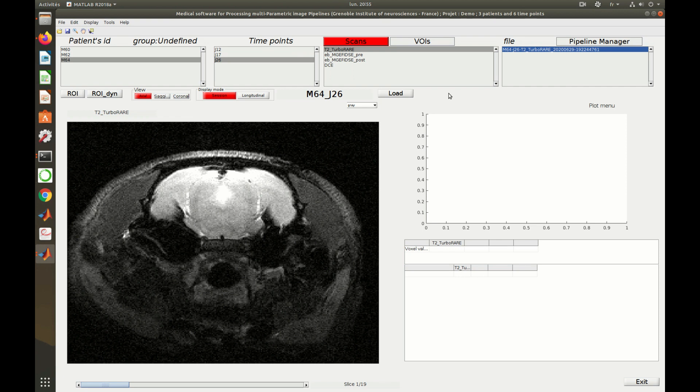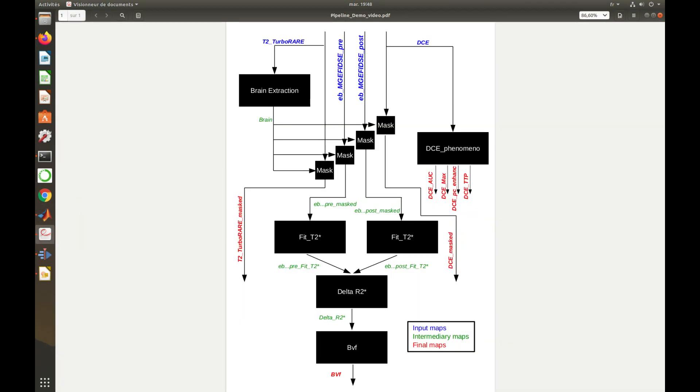We will work on the project created in the previous videos, whose raw data are available on the software's wiki page. We are going to create a pipeline aiming to compute maps representing permeability and blood volume inside the brain.